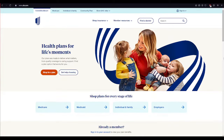Hi everyone, welcome to our new video. In today's video I'm going to show you how to log into your UCardHub OTC account. Watch the video till the end and don't forget to subscribe to our channel.